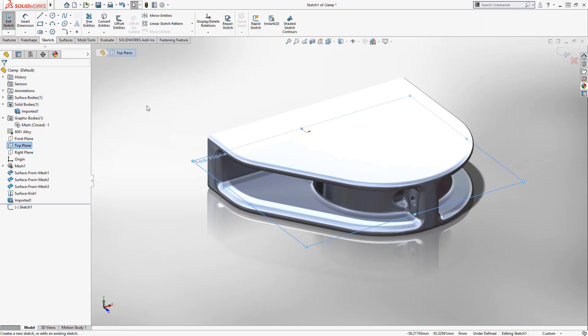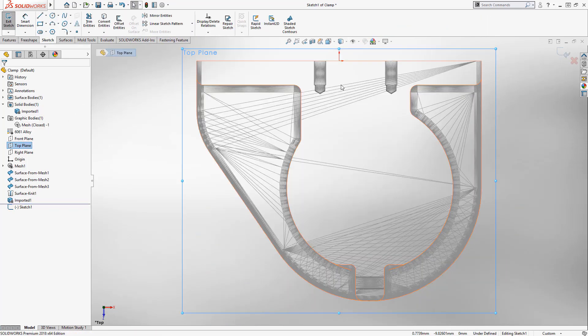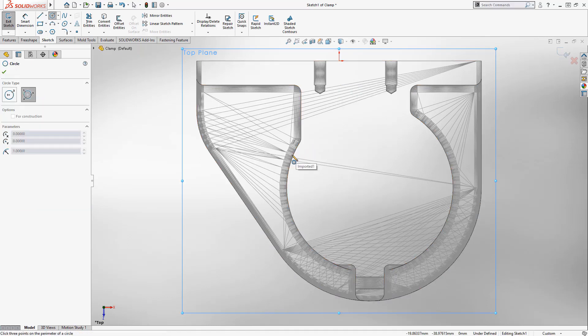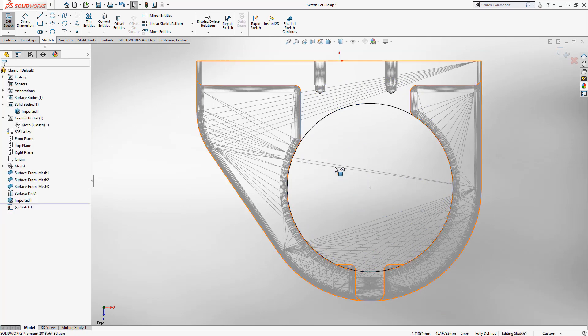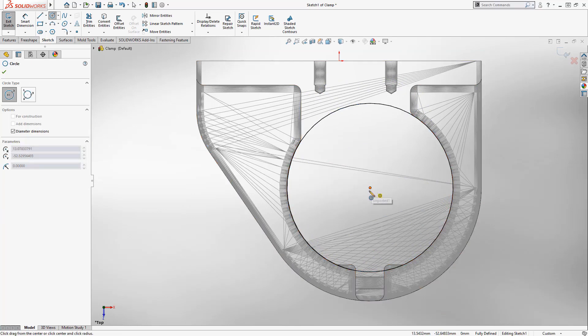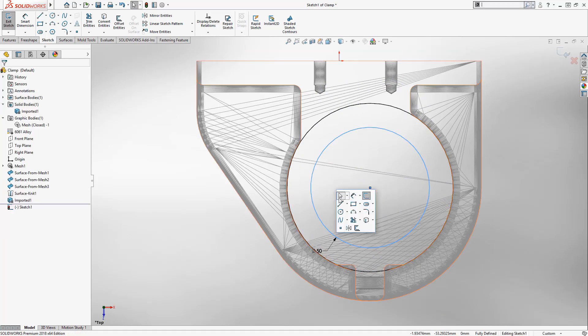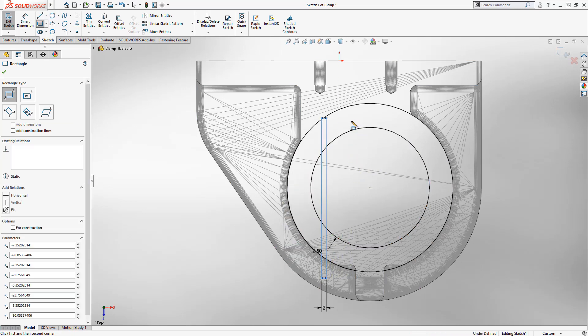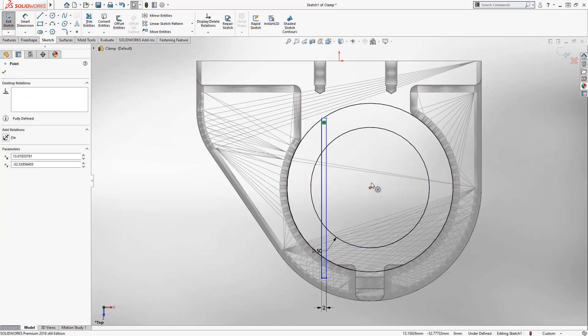You can take your mesh data much further with some powerful new workflows specific to mesh geometry. For instance, you can add any geometry to mesh files using all the familiar tools you've used in SOLIDWORKS. You can even reference the underlying mesh geometry when adding sketch relationships.